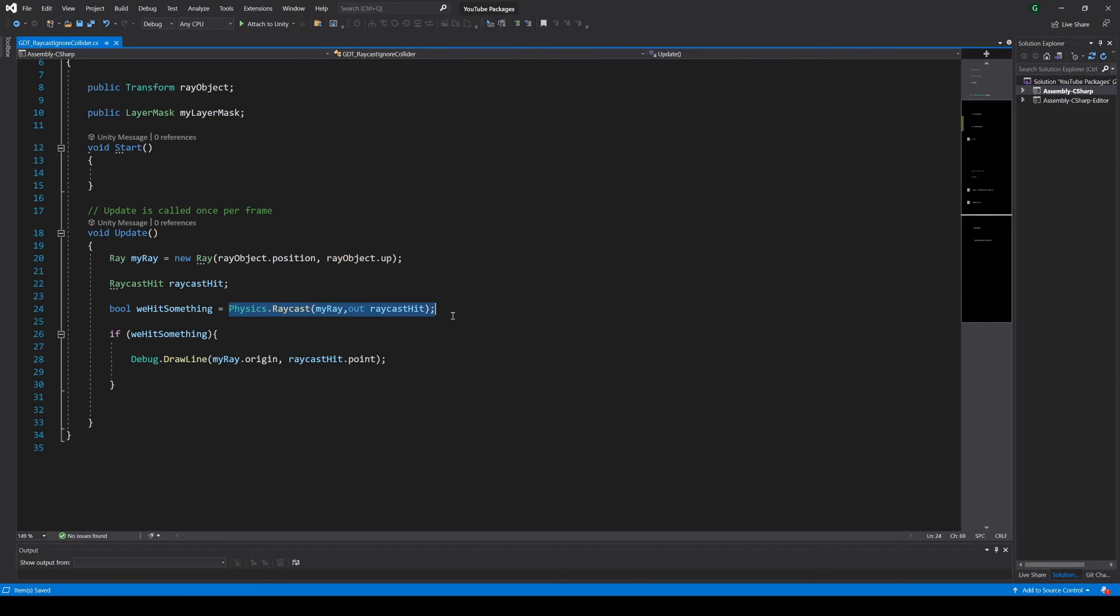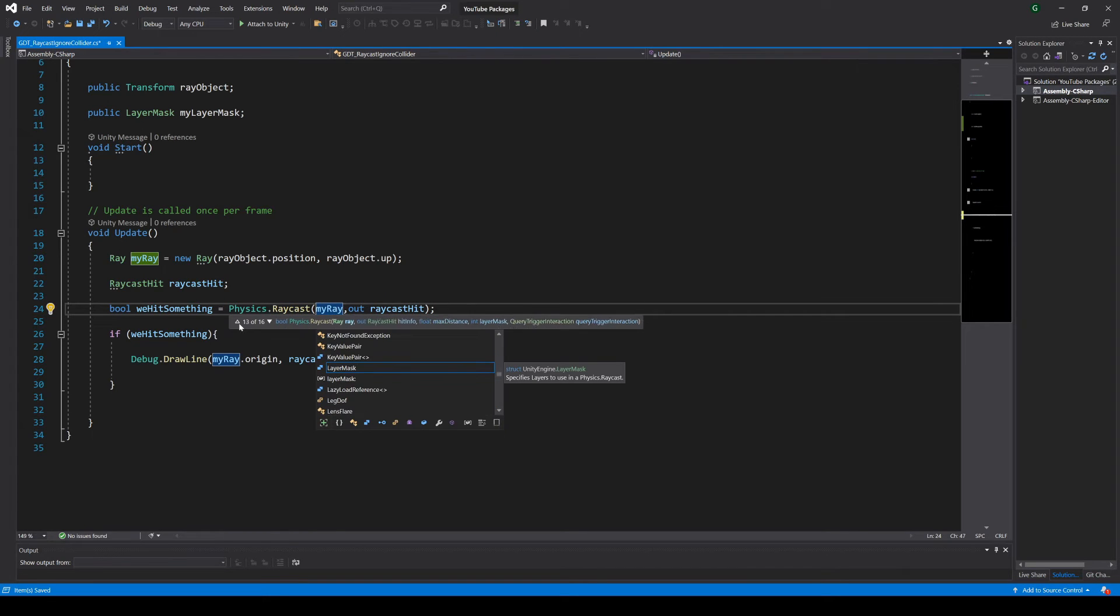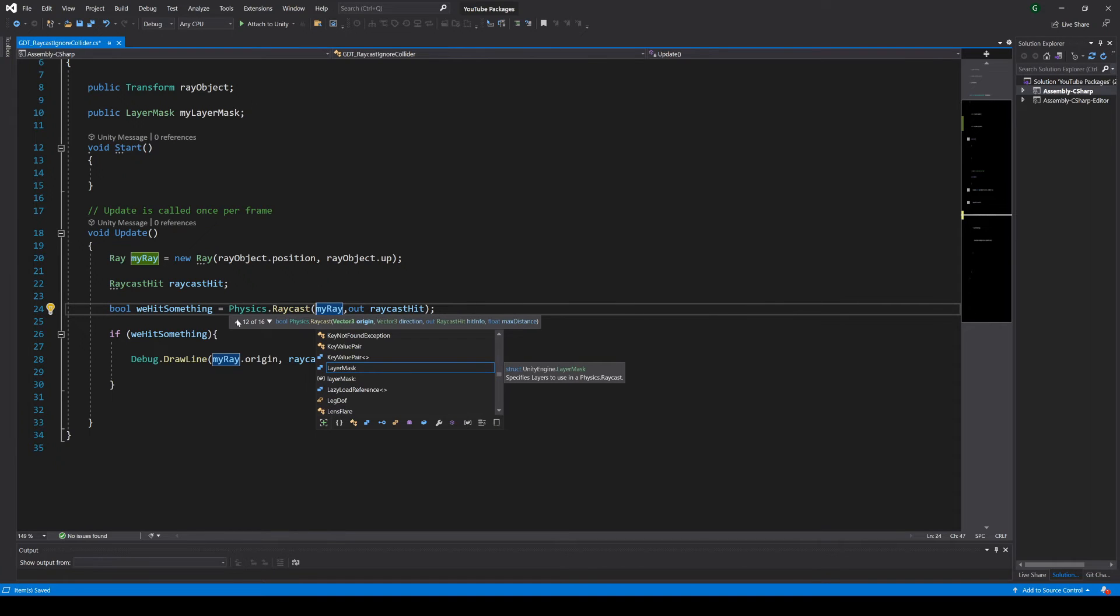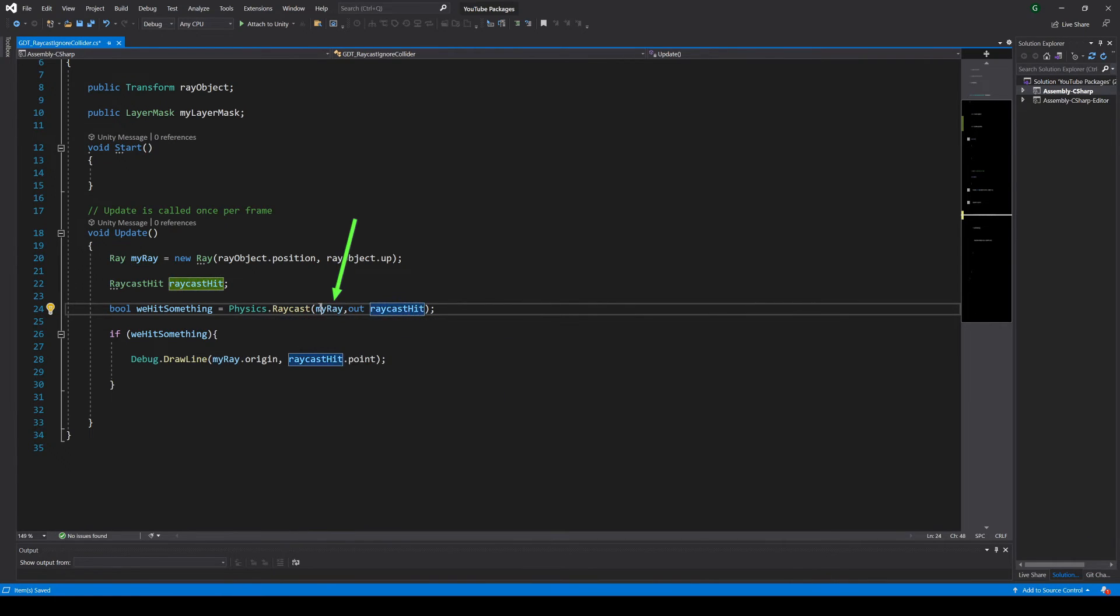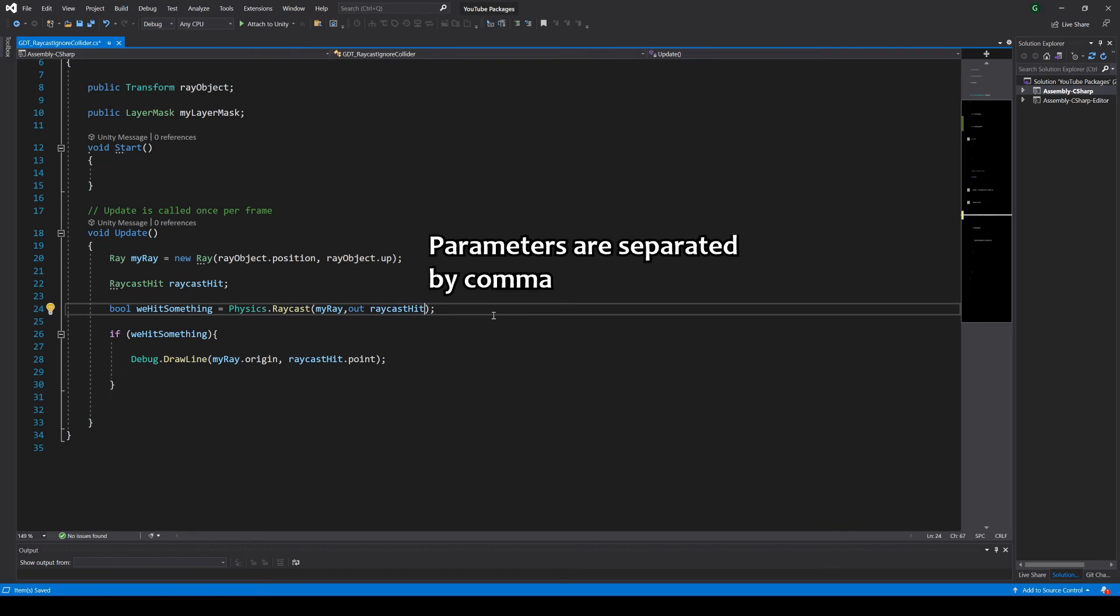Then in the script where you make the raycast, you can use a different overload to apply that layer mask. Here for example we are making a raycast using these two parameters: a ray and an output raycast hit variable. We can add two extra parameters to this function.